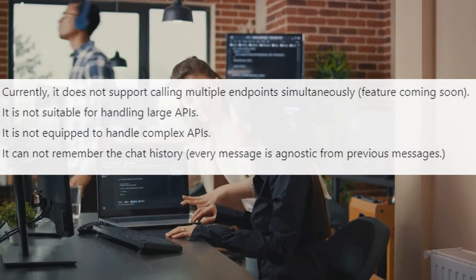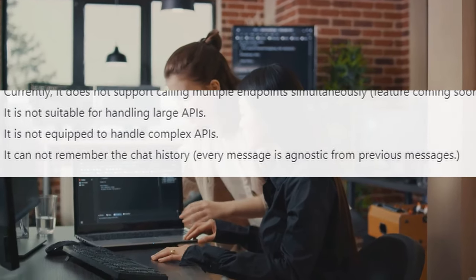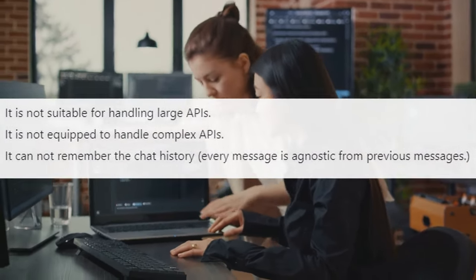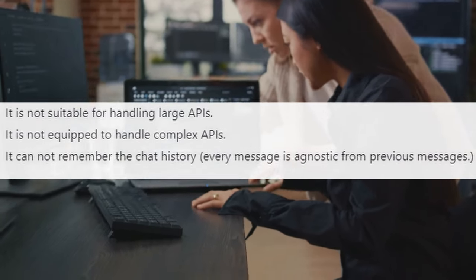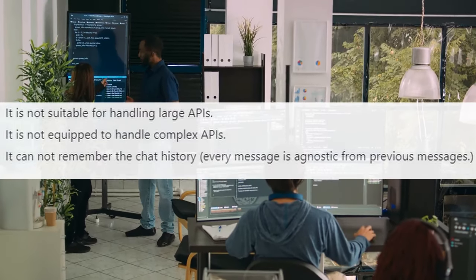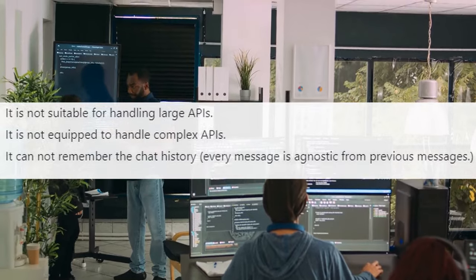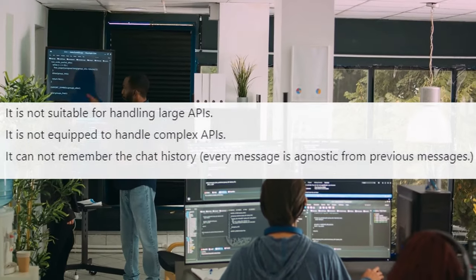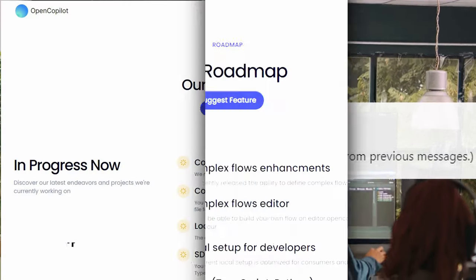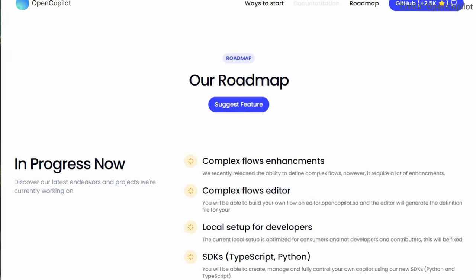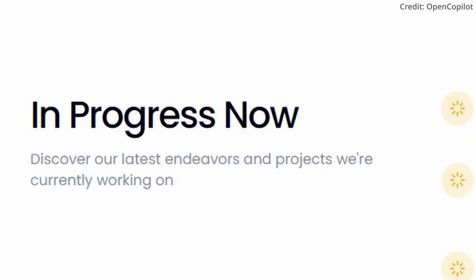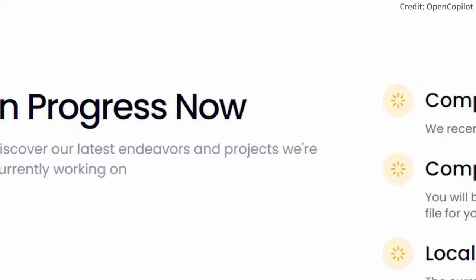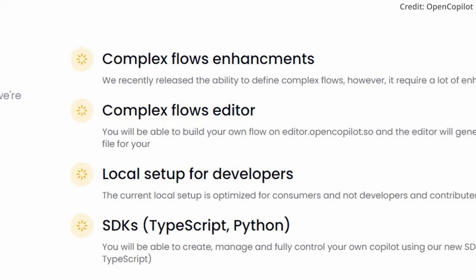Additionally, OpenCopilot is not designed for large or complex APIs. If your API schema is intricate or unusually large, you may find OpenCopilot struggling to keep up. It's worth noting, however, that these limitations are not set in stone. The team behind OpenCopilot is continuously working to enhance its capabilities and address these issues.